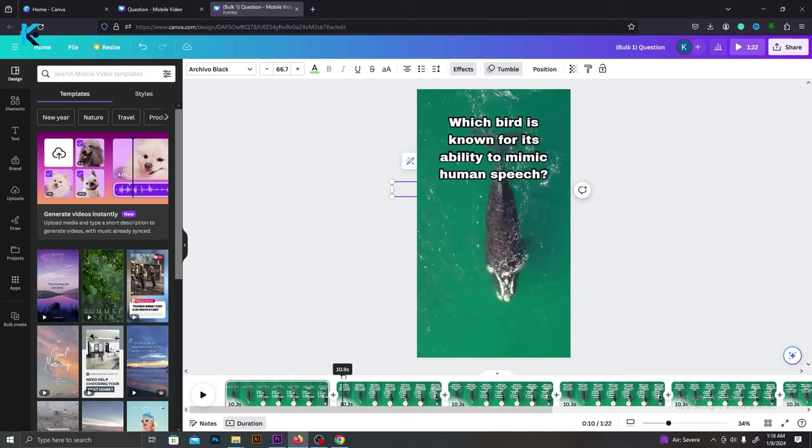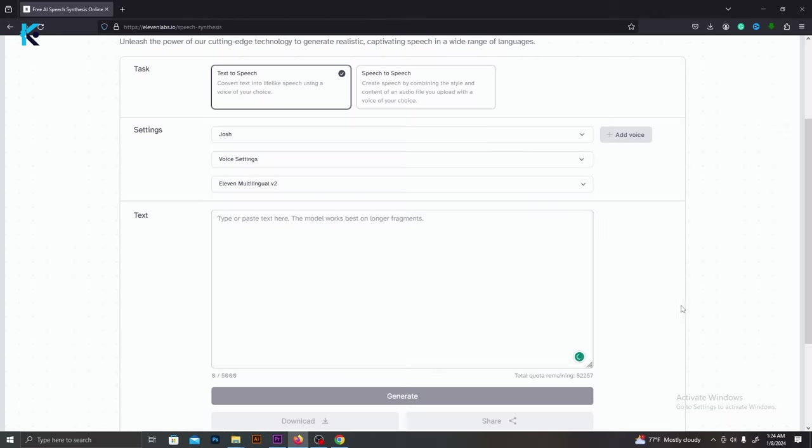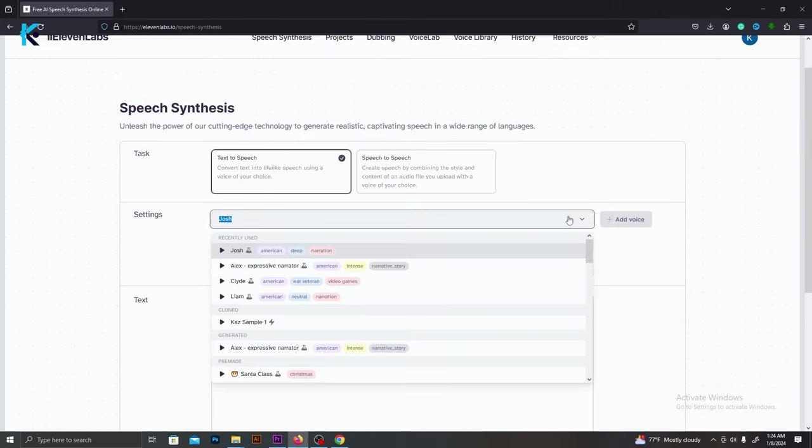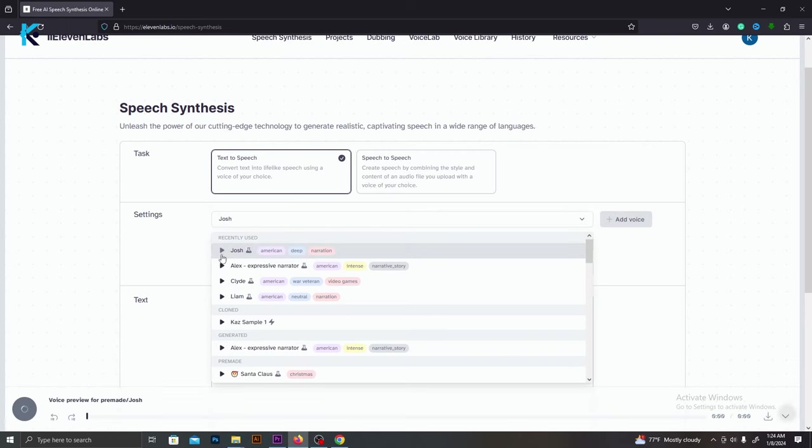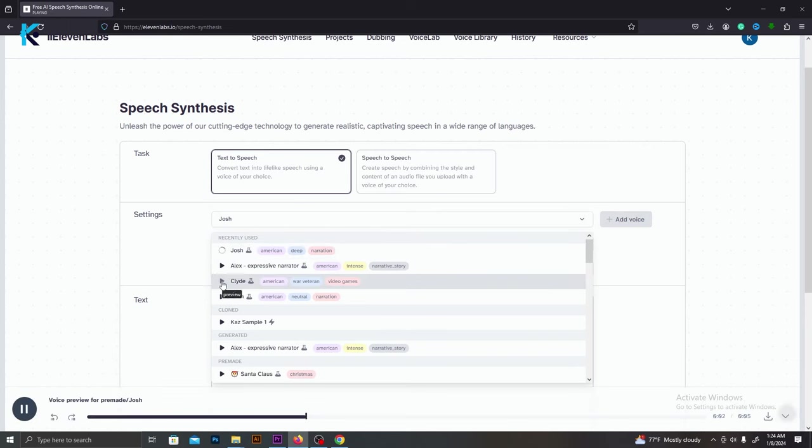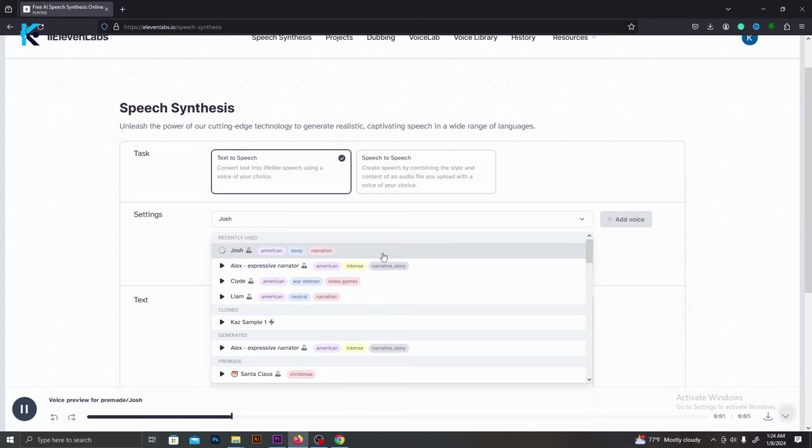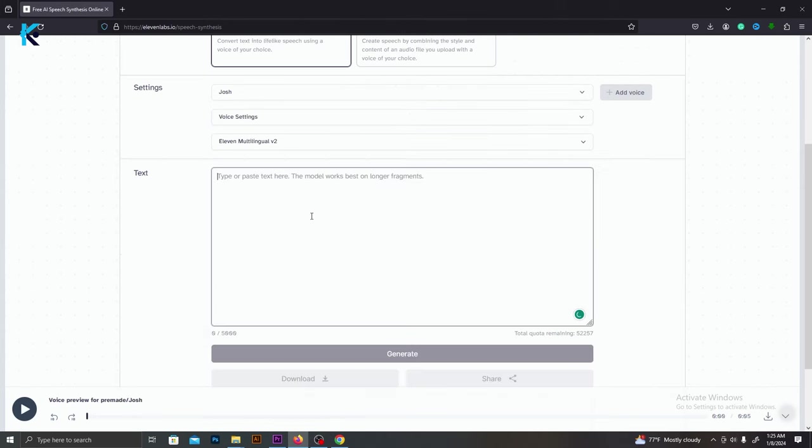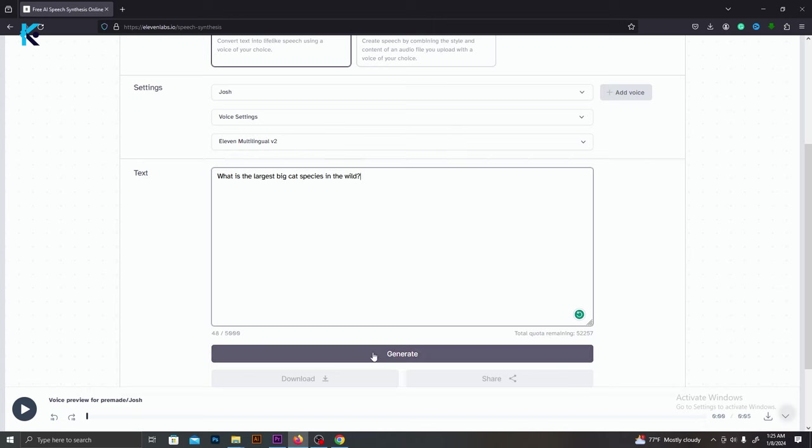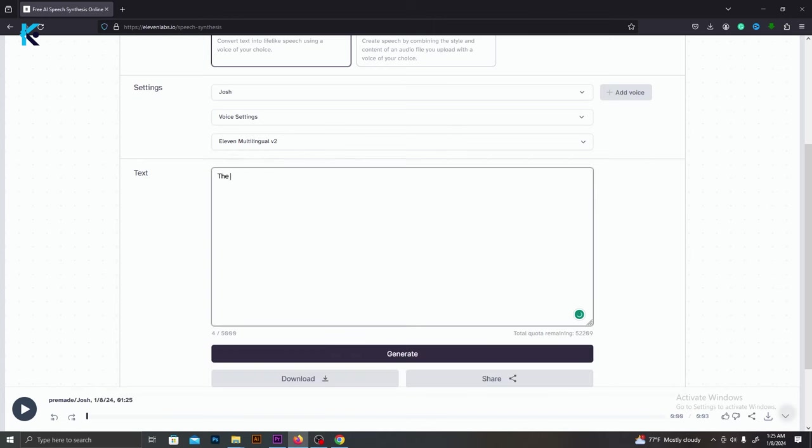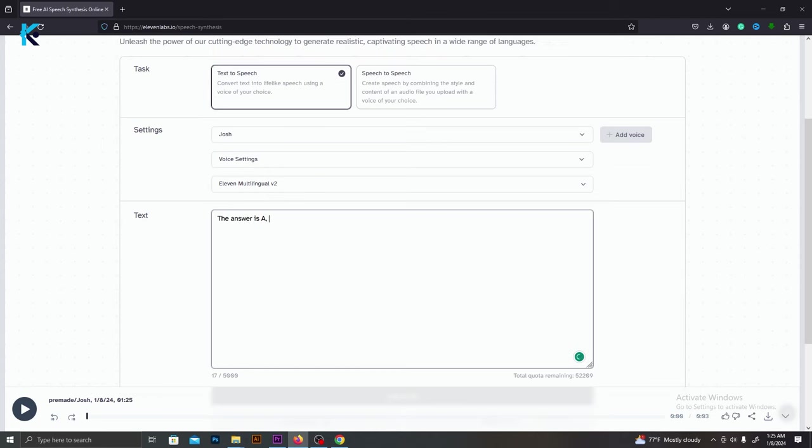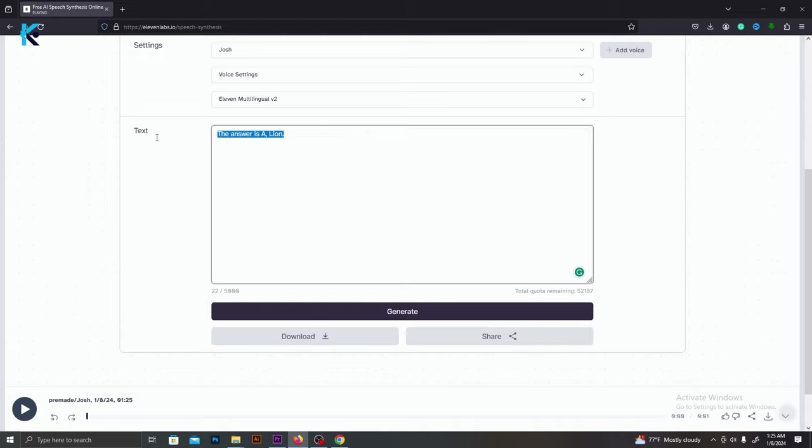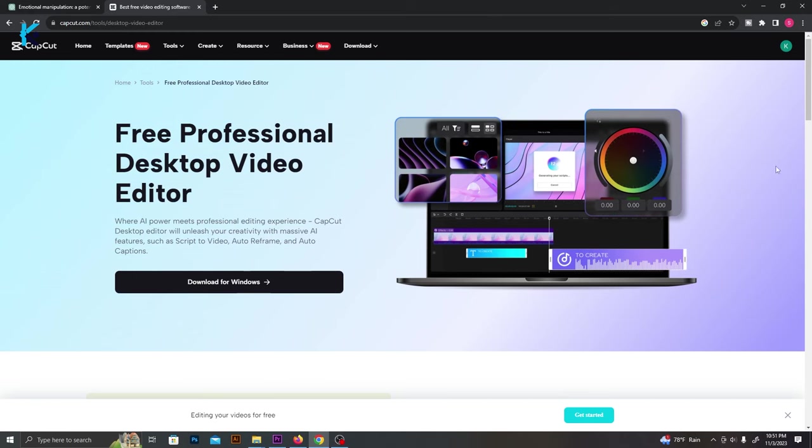Now, we need to make voiceovers to these questions. We are going to use 11 Labs for that. Go to 11 Labs and sign up for free. You can select a suitable voice from these AI voices. I'm going to select this AI voice called Josh. Then, copy the question and generate the voice. We also need to add a voiceover for answers. Simply type, the answer is A, lion. And click the Generate button. Just like this, create voiceovers for all eight clips.